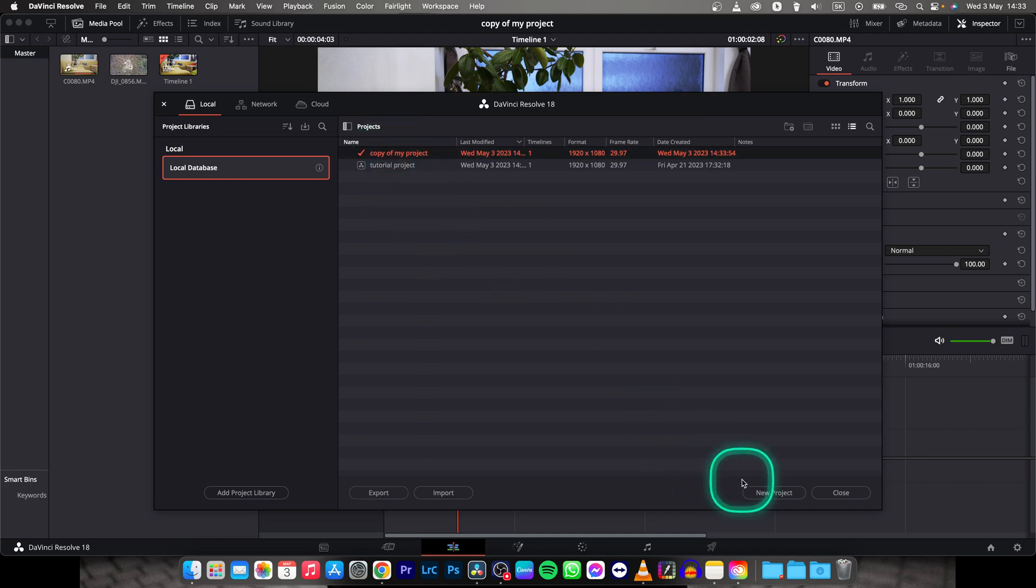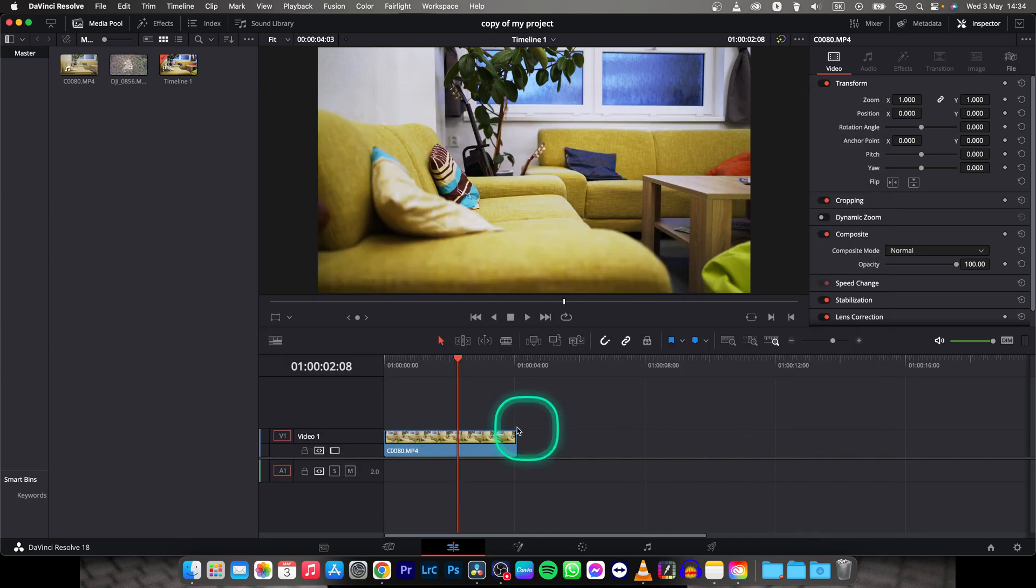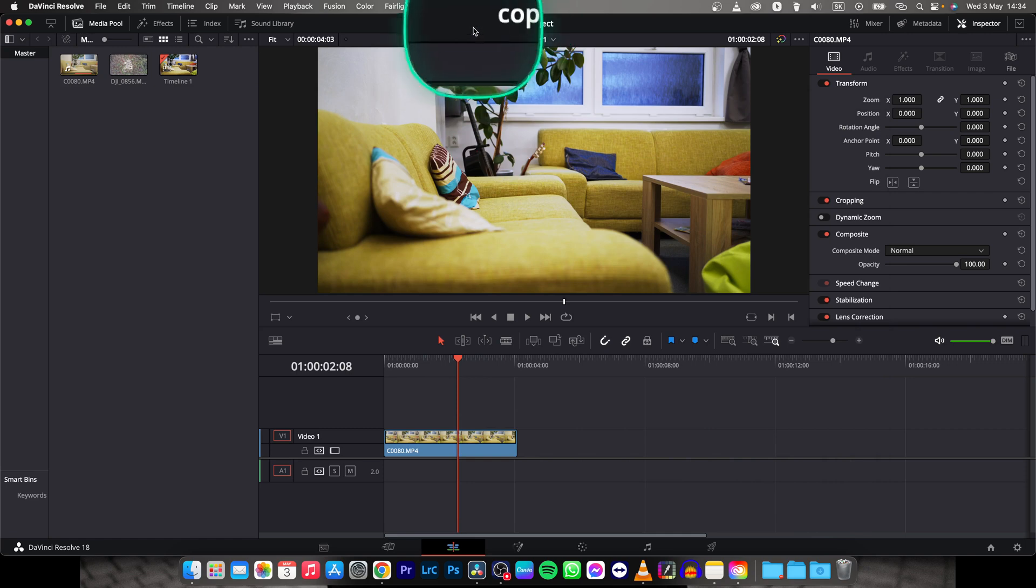You can open it if you want to and close this manager, and here you have your copy of my project as you can see up here.